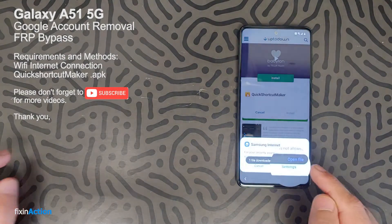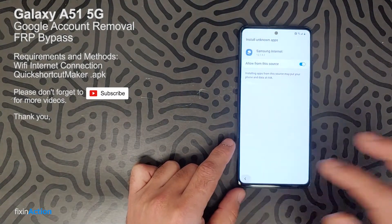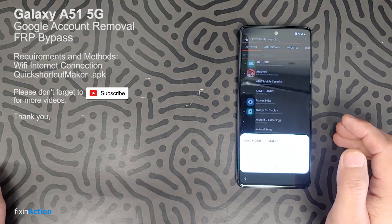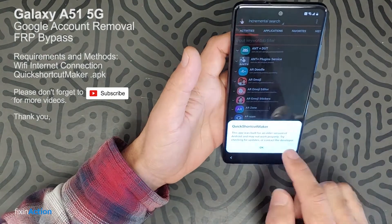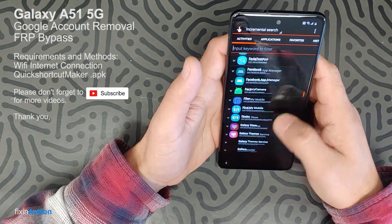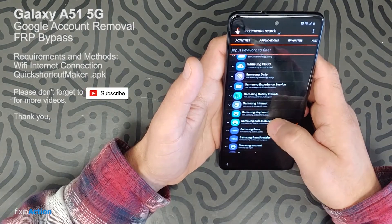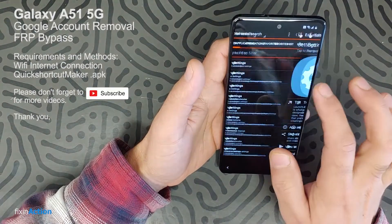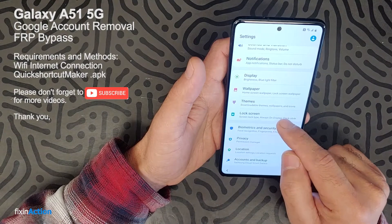Once it's downloaded, click Open File. Go to Settings, allow installation from this source, then go back and click Install. Once you open Quick Shortcut Maker, click OK, swipe down, and find the Settings option — that's what we are trying to access. Click on Settings and try to open it. Let's click on Lock Screen.